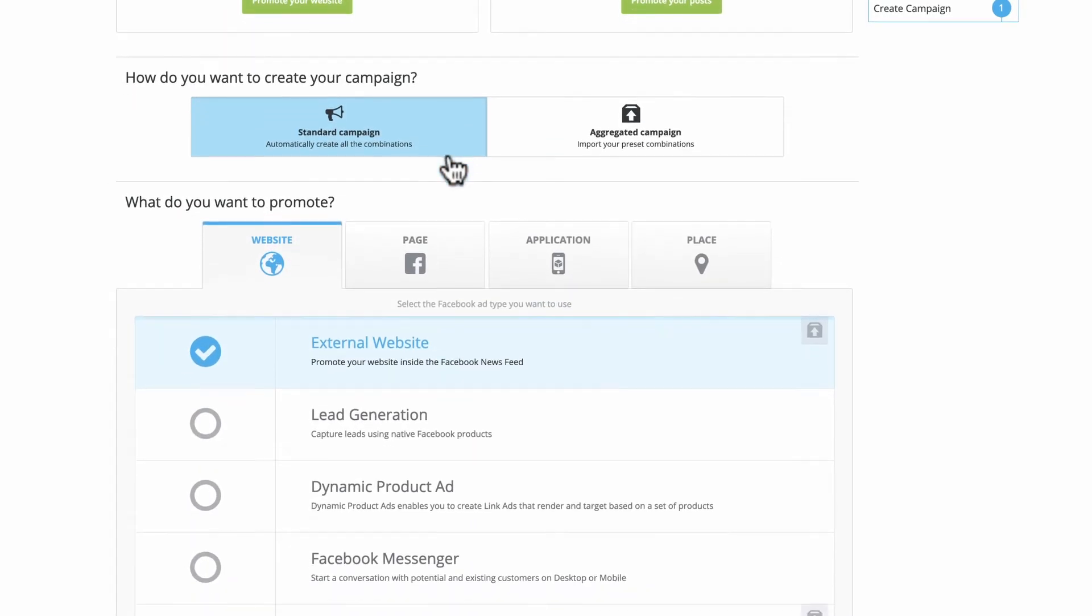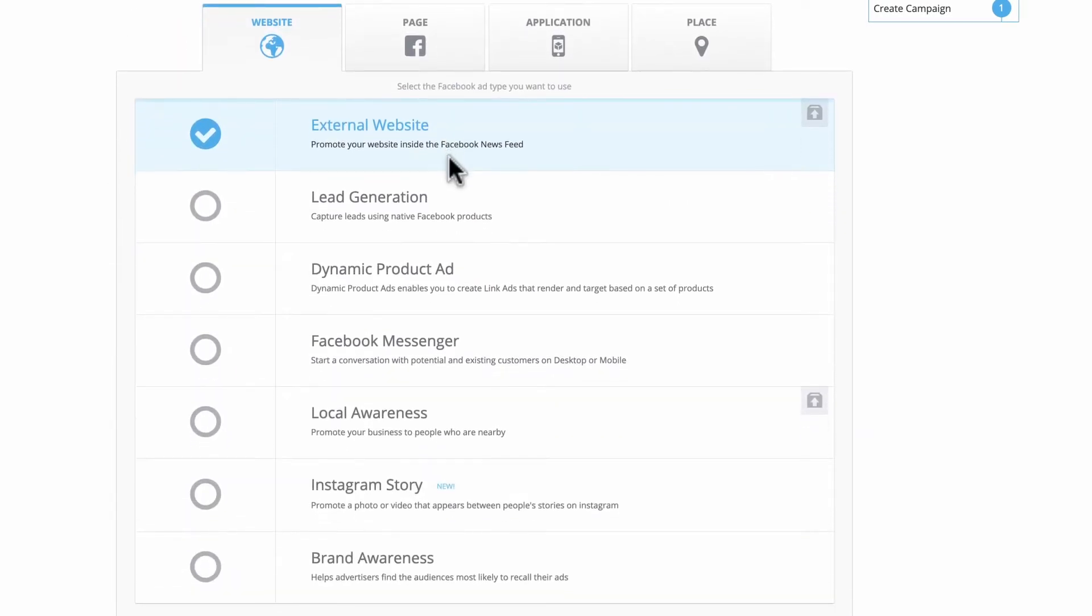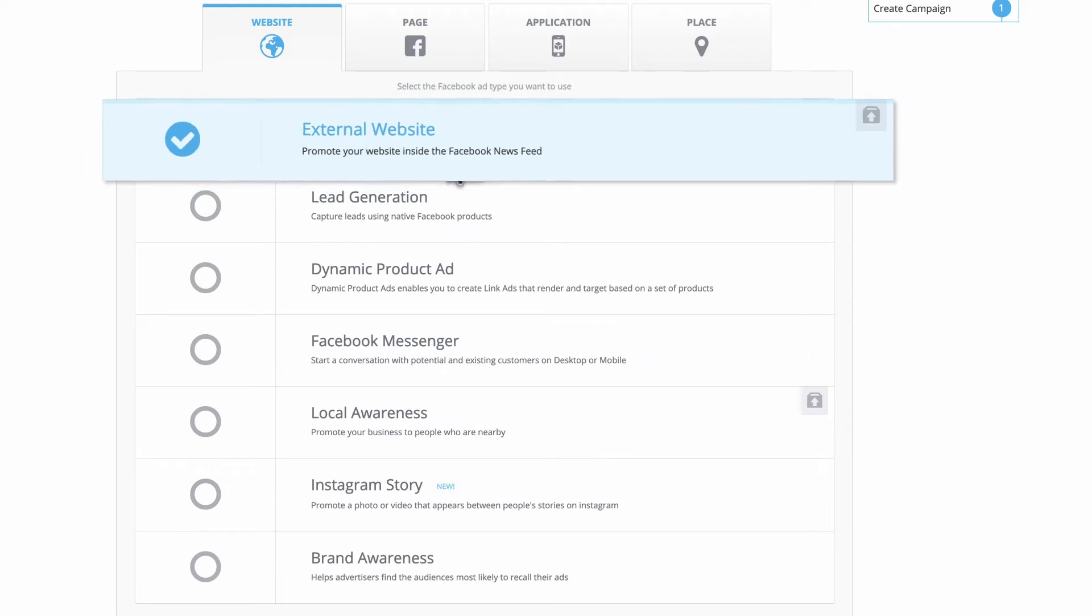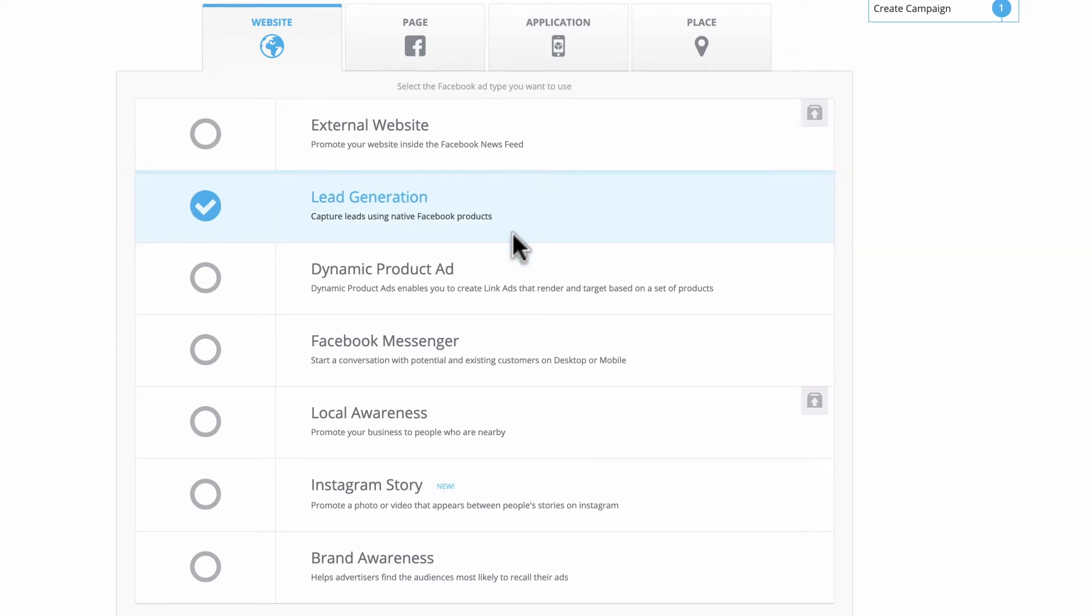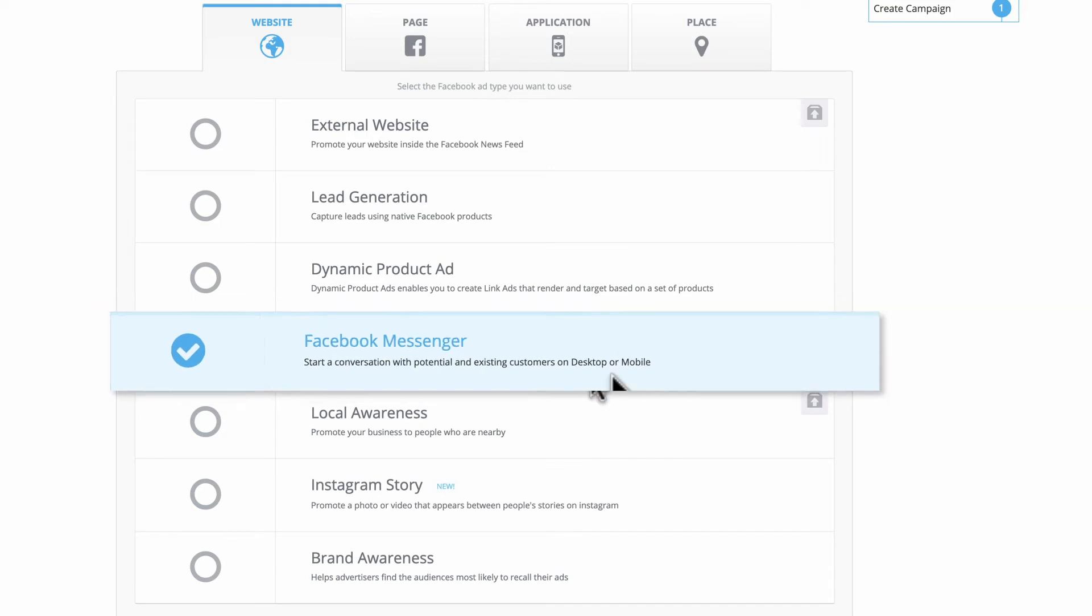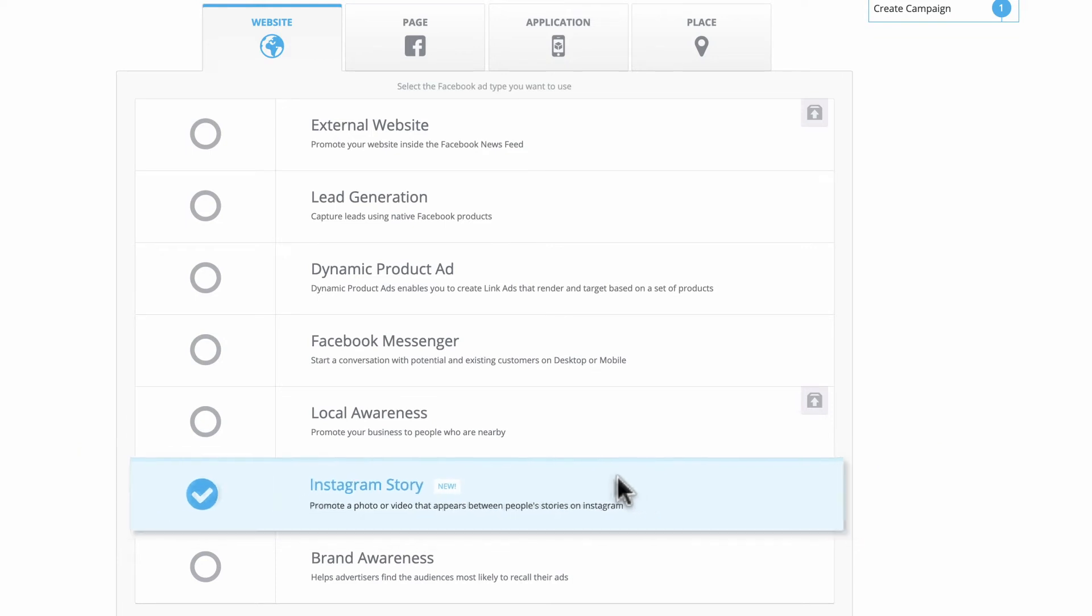Hootsuite ads has grouped Facebook's campaign objectives together into categories depending on what you want to promote. For example, external website for driving traffic to a website, lead generation to build a form and optimize toward a cost per lead, Facebook Messenger for starting private conversations with your customers, and Instagram story to appear as your audience is flipping through their stories.